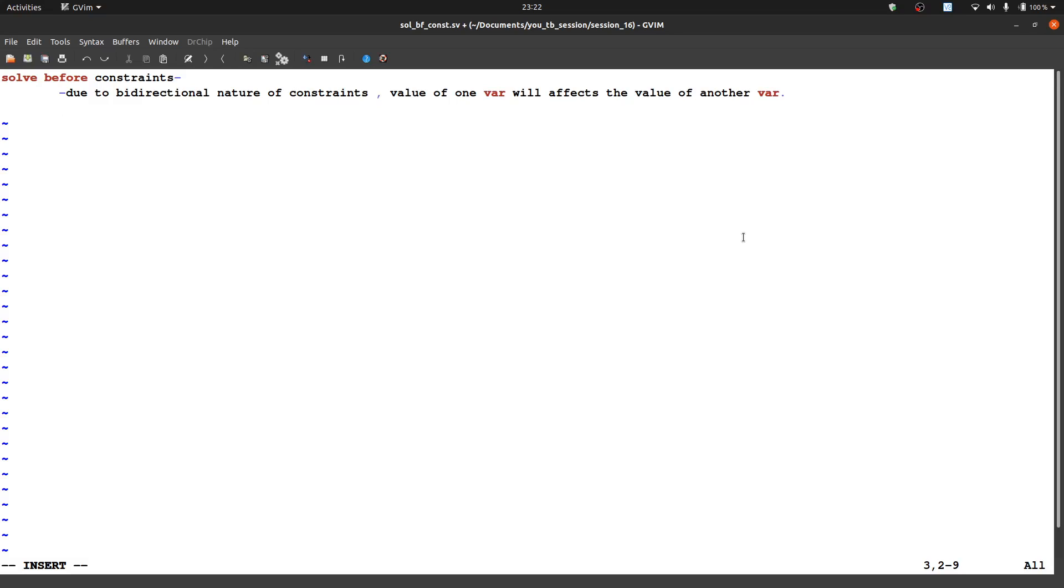So first of all we need to understand what is constraints if you are not familiar with that term. What is constants and what is randomization and meaning of rand or randc, so I will share some link in my description. First of all you need to clear that concept to understand this session.